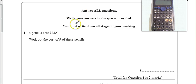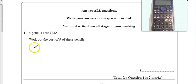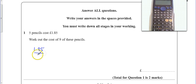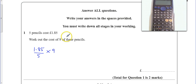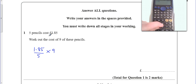Let's try and do this first question. It's a very straightforward one. All we've got to do is £1.85 divided by 5 and then times it by 9. So divided by 5 for the cost of 1, then times it by 9. And we've got a new feature: calculator cam.